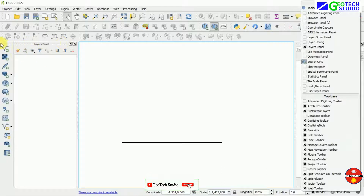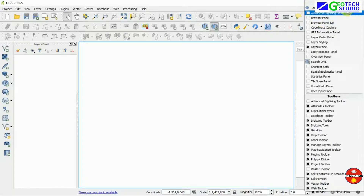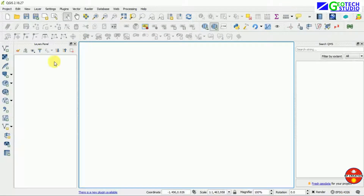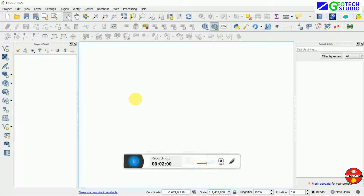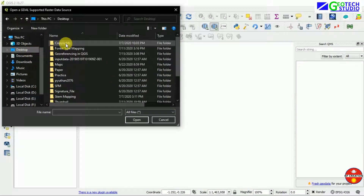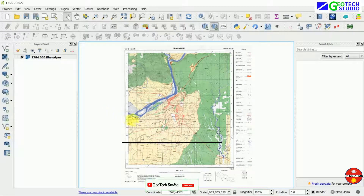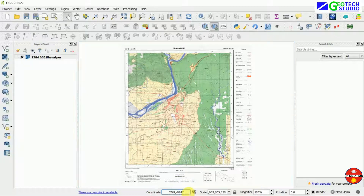If you want any tool that will help, you can check it by simply clicking on the area where there is no toolbox, and you can see all these panels here. So I am going to add the topo map image.